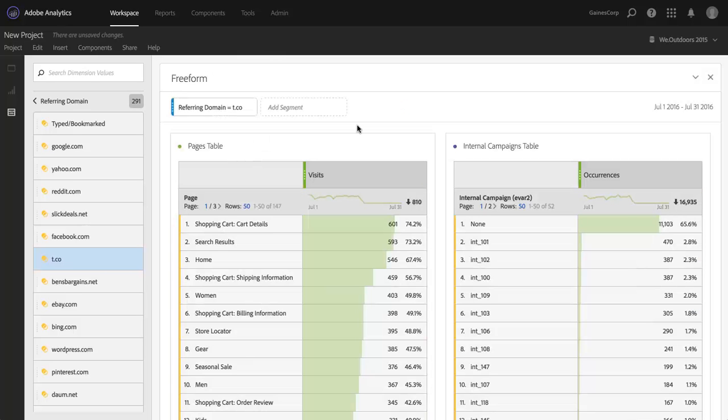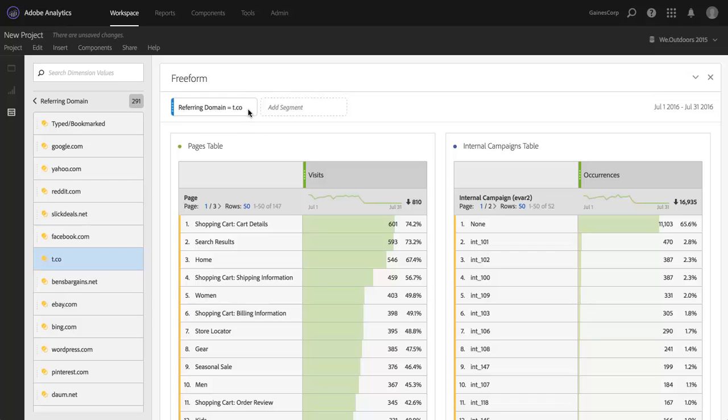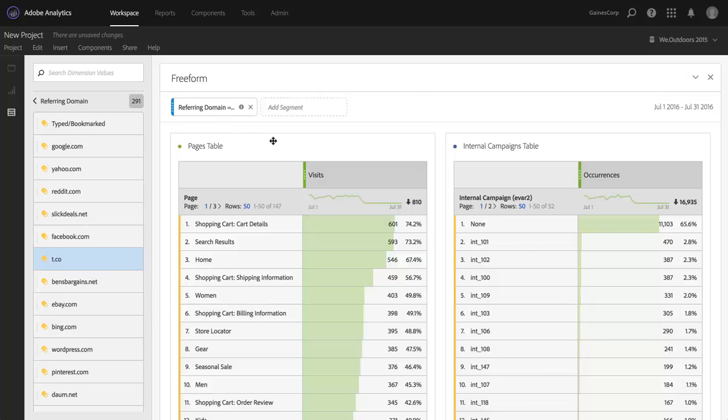And you'll see that it creates an ad hoc segment of where referring domain equals t.co. It's actually hits where referring domain equals t.co. And you can see that my project has been, or my panel has been segmented by hits where referring domain equals t.co.